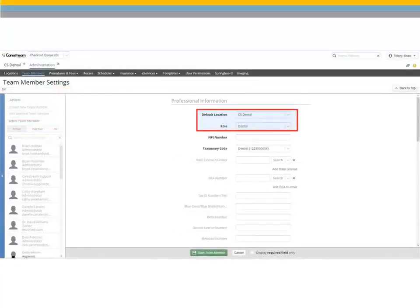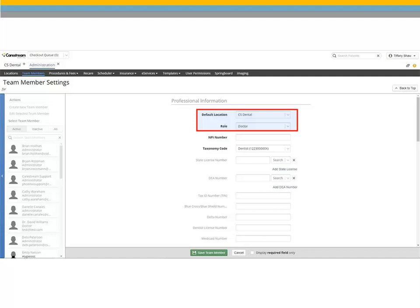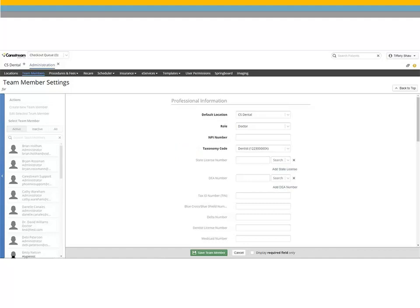Select your office location and set Doctor as the role for the new default provider. When adding other team members, select the appropriate role for each team member. Required fields are in bold. However, we suggest entering as much information as possible. When finished, click Save Team Member.